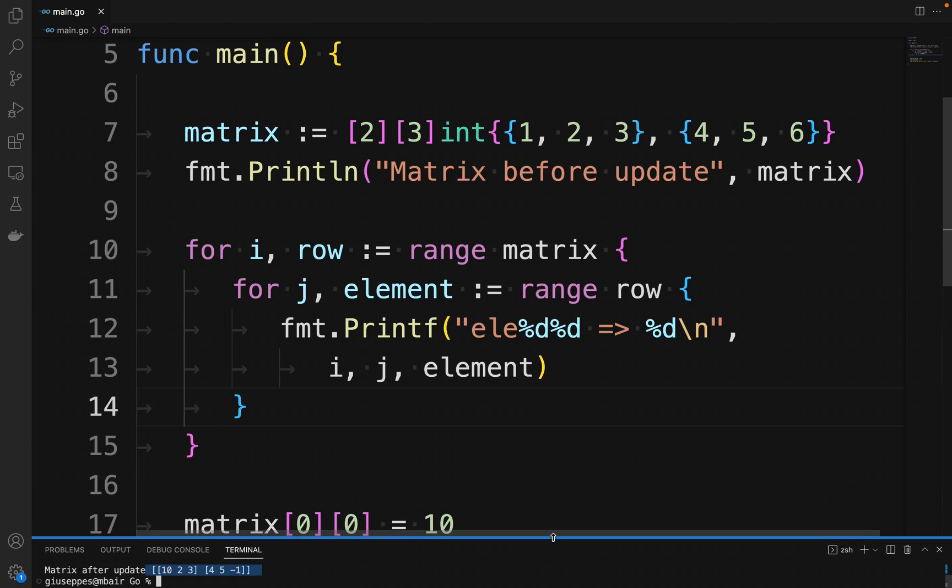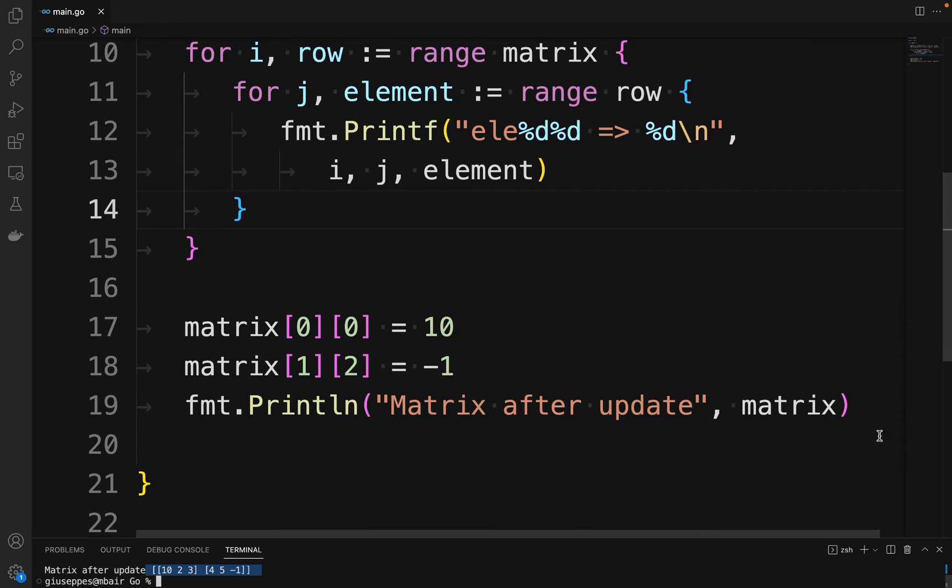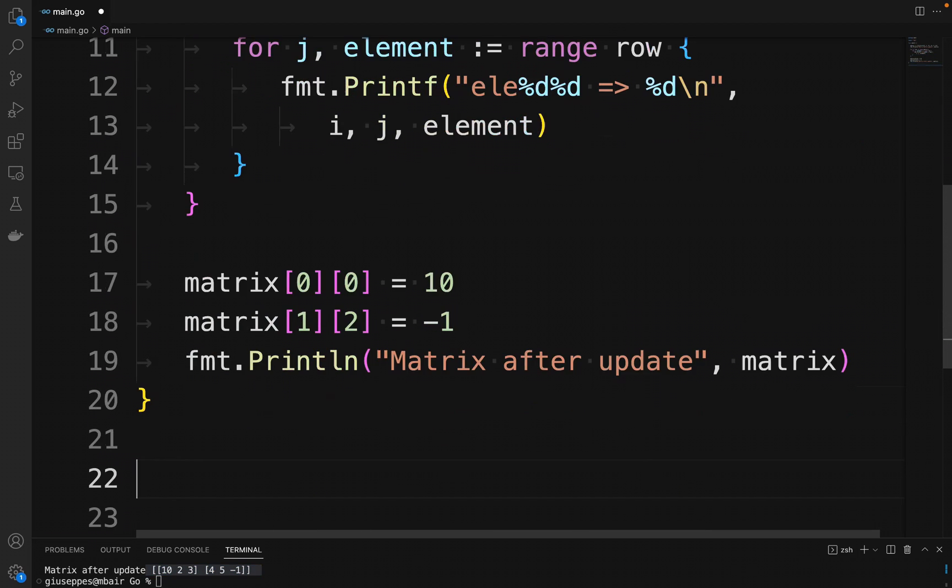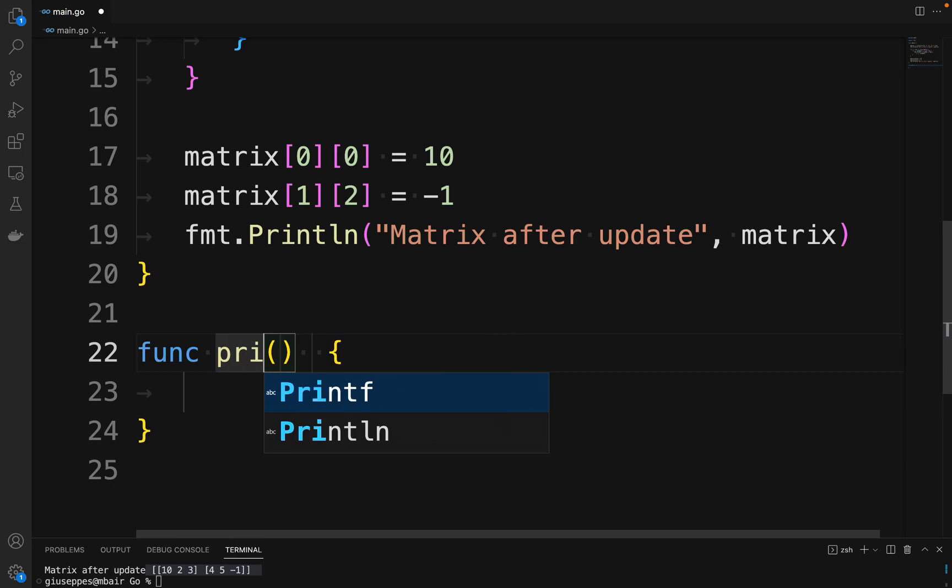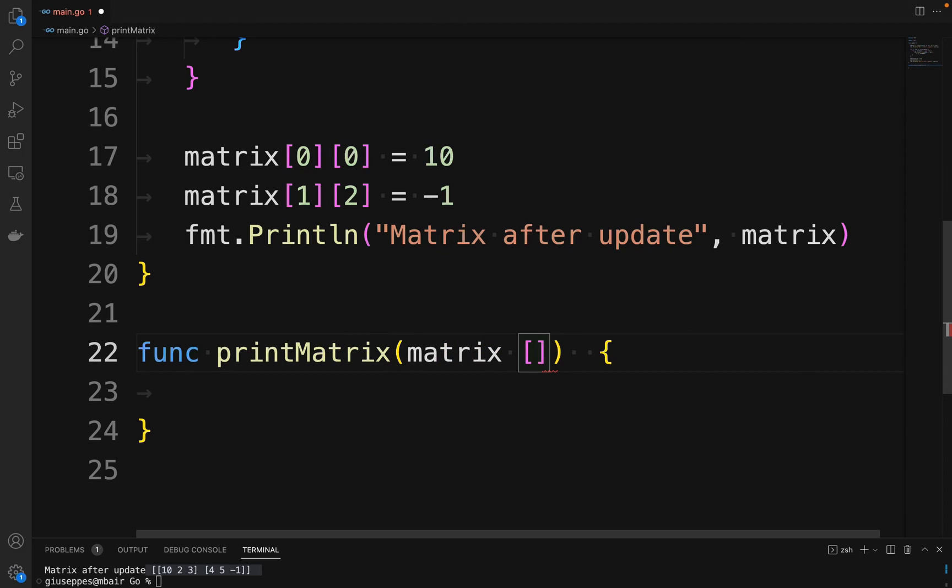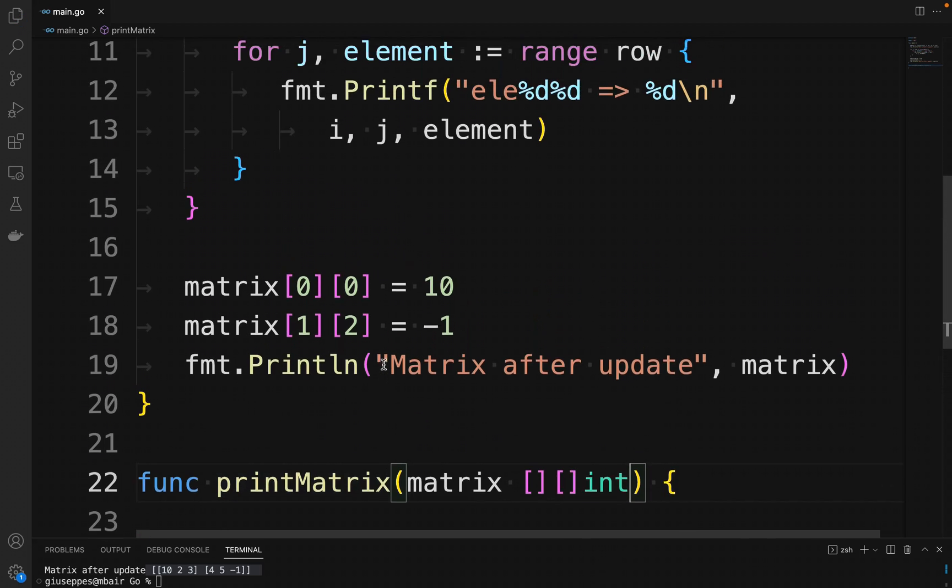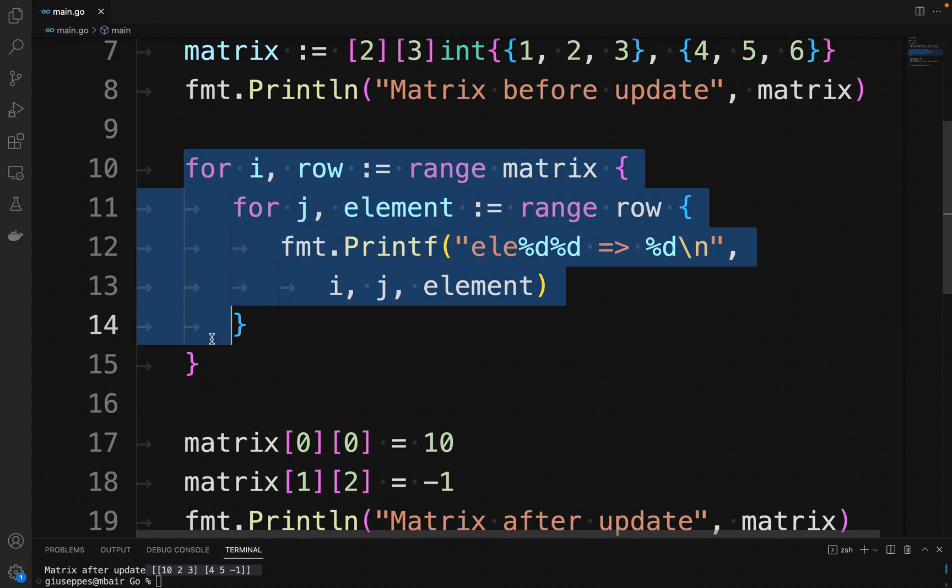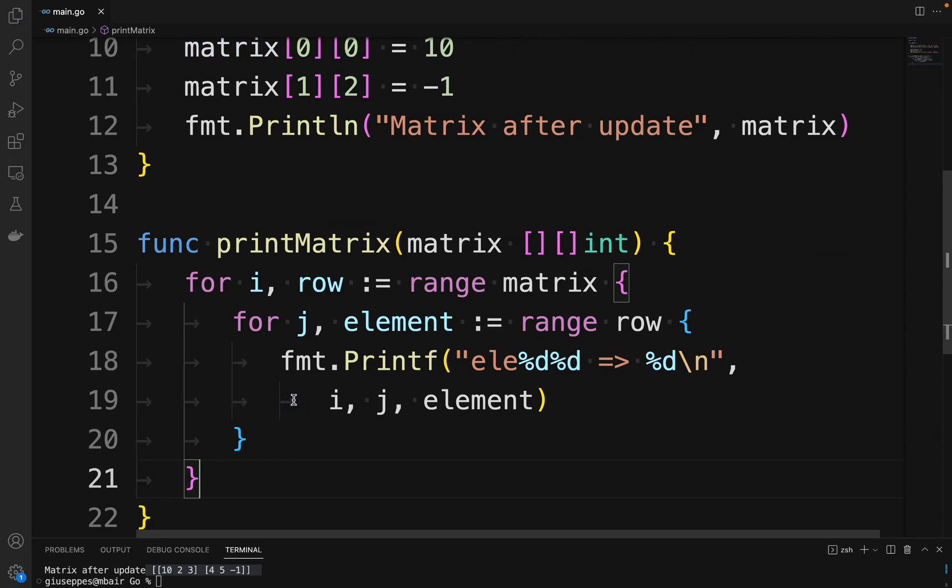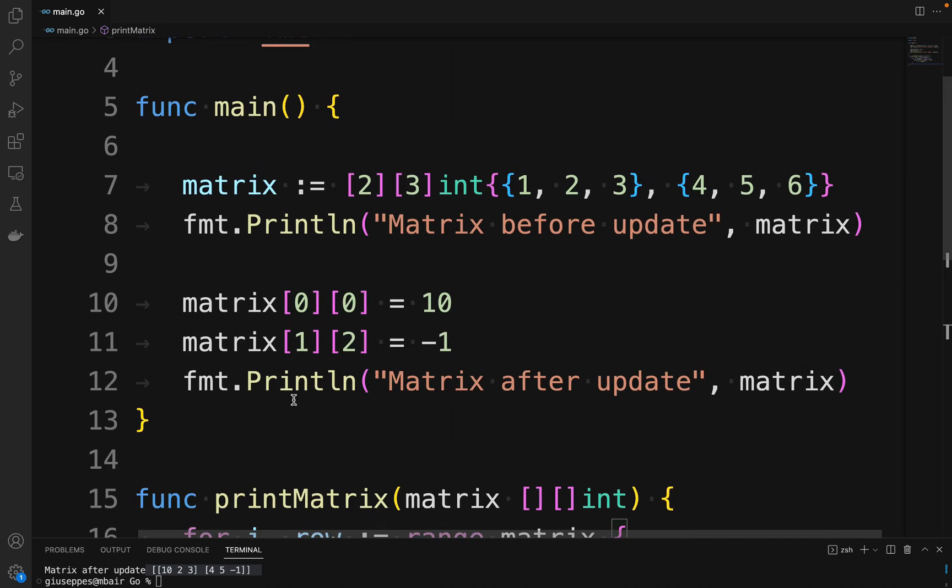Now let's refactor our code in order to print also the matrix updated. We define a new function called printMatrix and we put inside the code that we wrote previously. Much better like this.